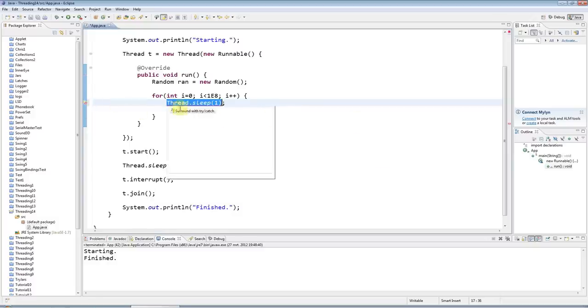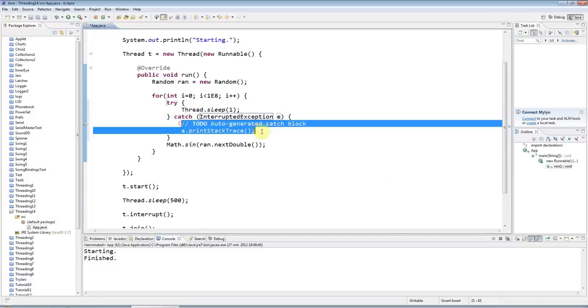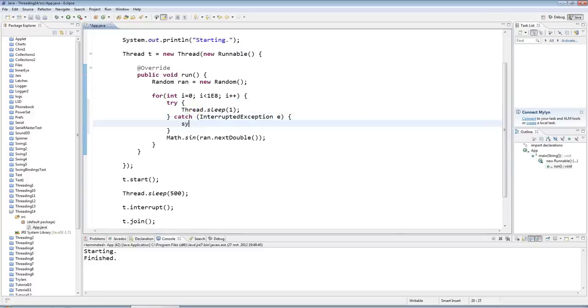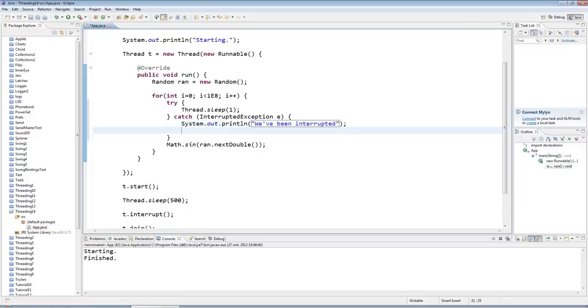And just handle the interrupted exception. And if the interrupted exception is caught, I'm going to say we've been interrupted, and I will then just break out of the for loop to terminate it.